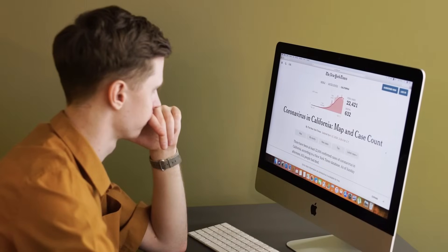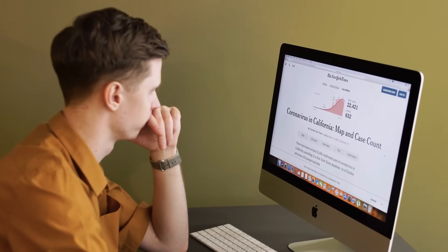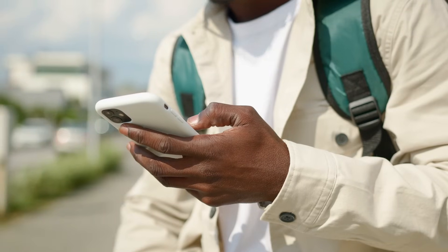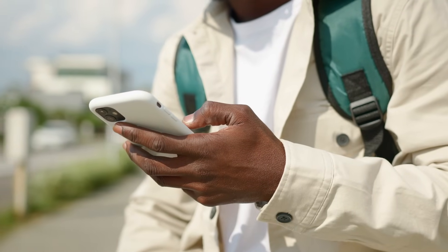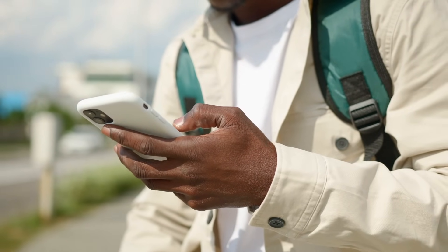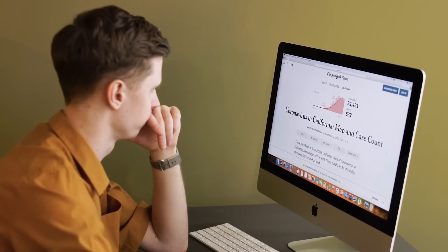What truly sets Toolify apart is how it keeps you updated. You'll always know about the latest tool launches, top-rated apps, and trending AI software without endlessly scrolling through Reddit or digging through Twitter threads. All updates come straight to your dashboard.